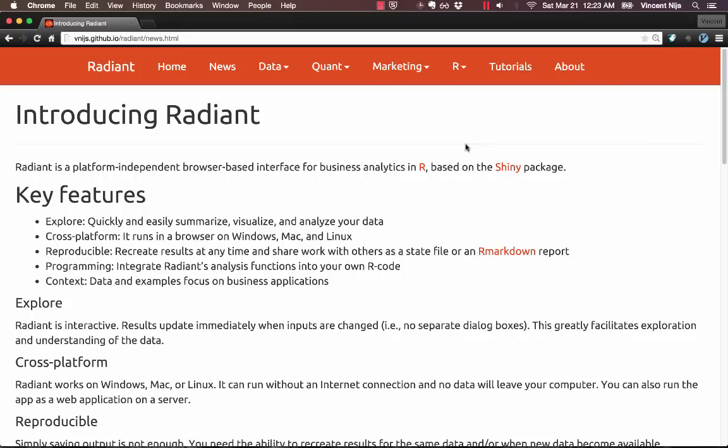I'd like to introduce you to a few of the key features of Radiant. Radiant is an interface for business analytics in R, based on the Shiny package developed by RStudio.